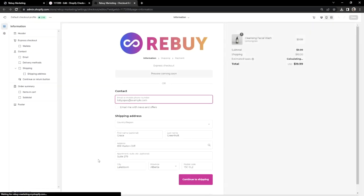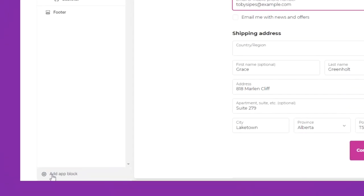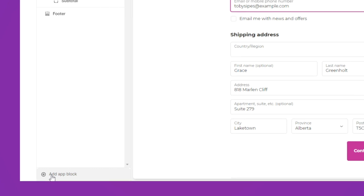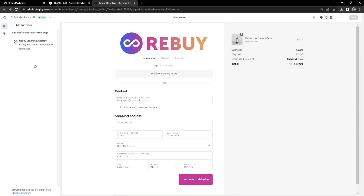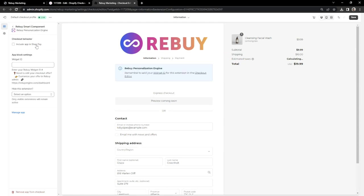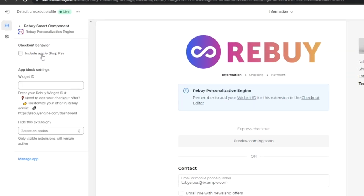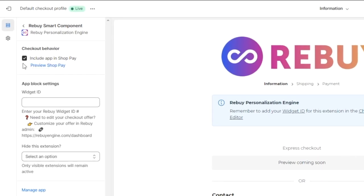We're now in Shopify's checkout editor. To add your checkout offers, let's click on Add App Block on the bottom left of the editor. From here, we'll click on our Rebuy Smart Component. Let's include this widget in ShopPay by checking this box here. Remember that widget ID that we copied? We can go ahead and paste that ID into this Widget ID field here.